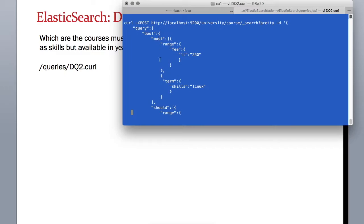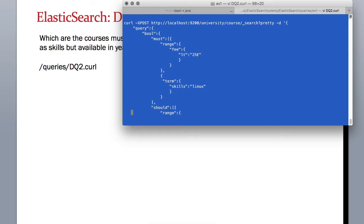Must is like an AND case - you must have this and this happening together. Should is this may happen or this may happen or both may happen, like an OR.